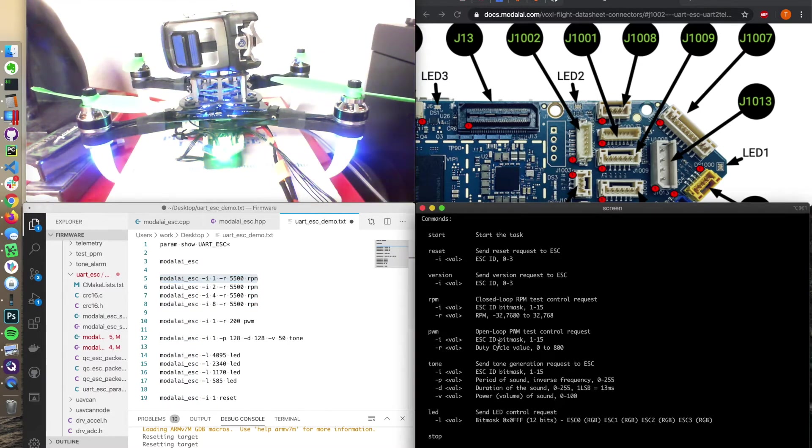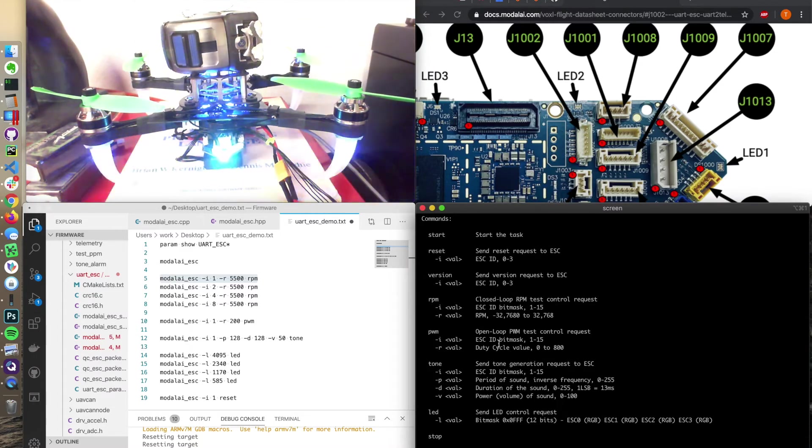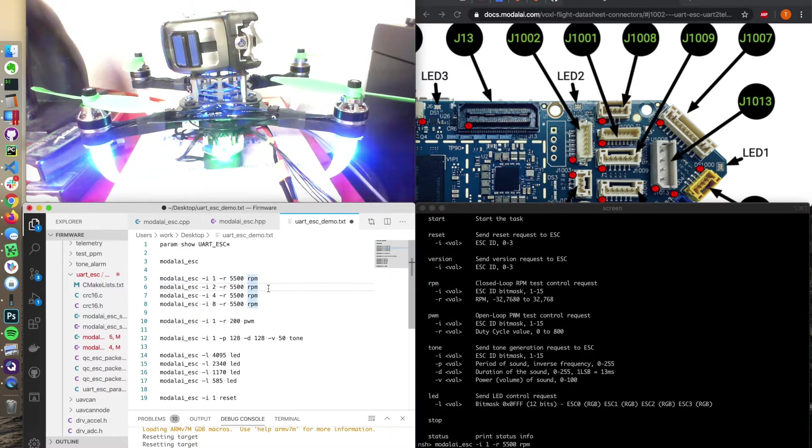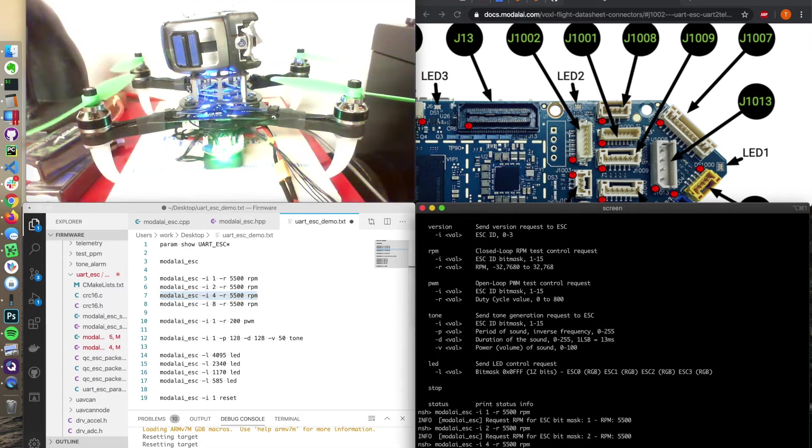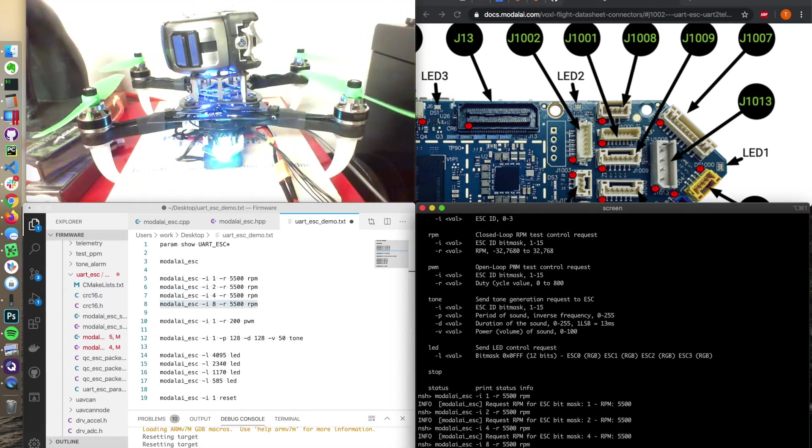This will spin motor one with a 5500 RPM. Motor one should be up here, so it should be one, two, three, four. Motor one, motor two, motor three, motor four.